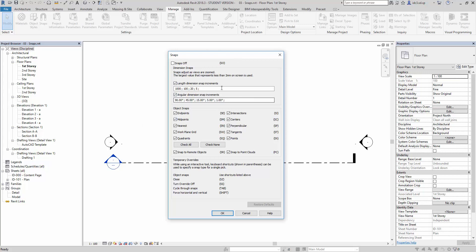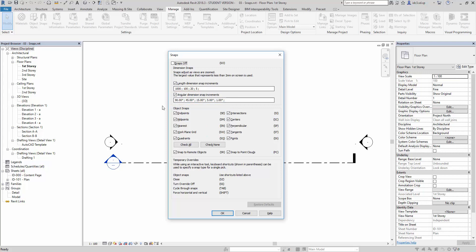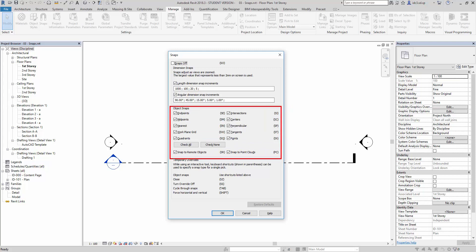This is the part where the snaps are. Then, we can adjust the snap increments. I will explain that shortly. And this is the part where we can make minute adjustments to the angular dimension snap increments here. And thirdly, this part will be on object snaps.